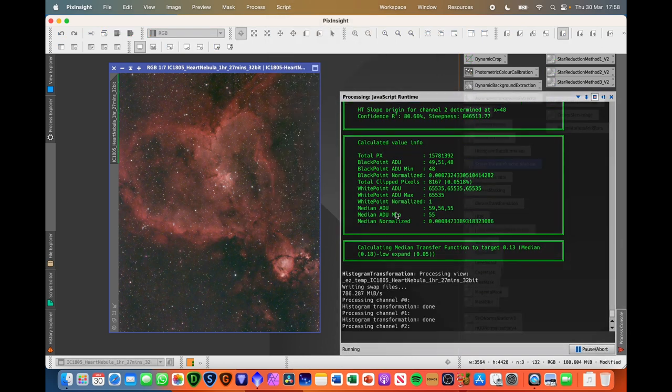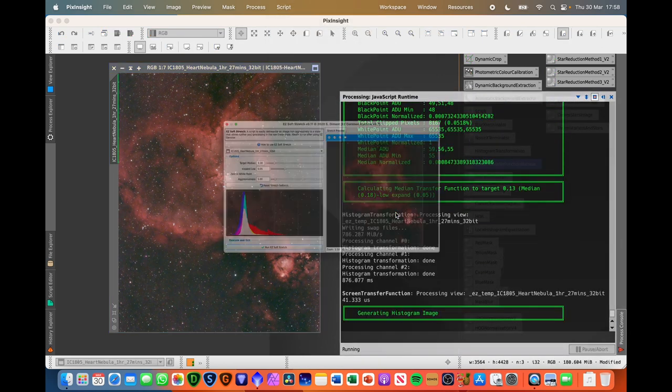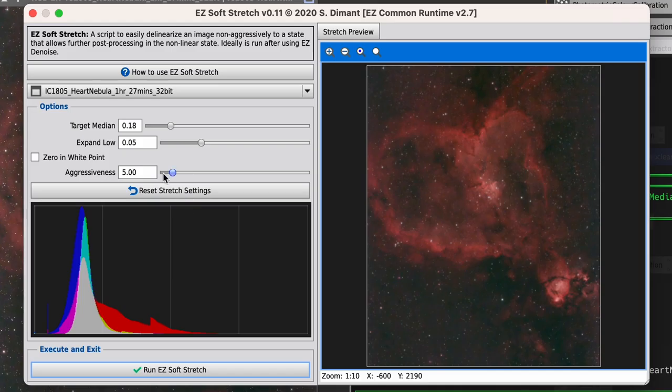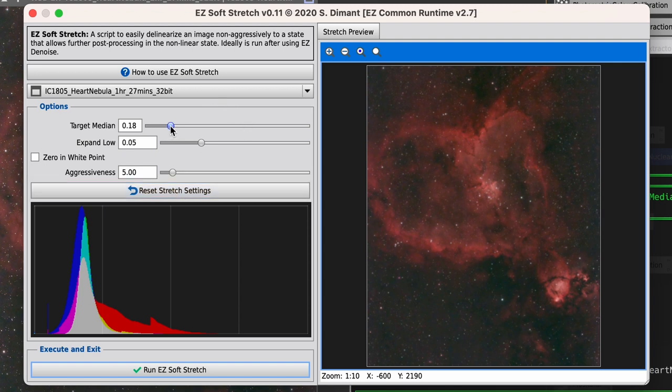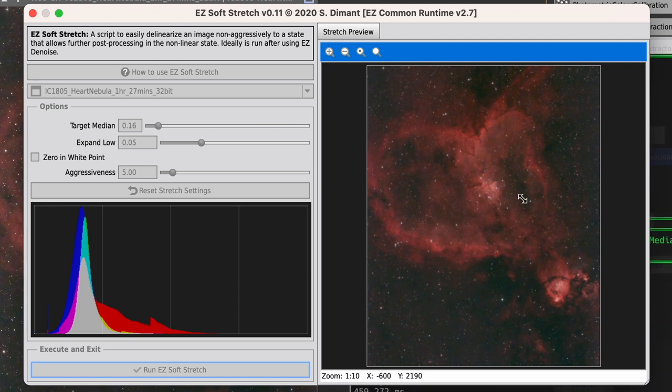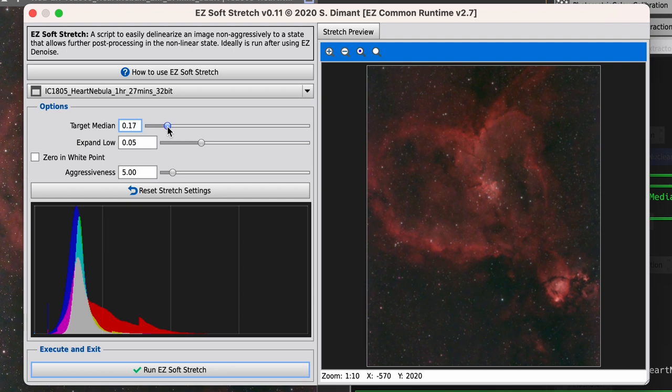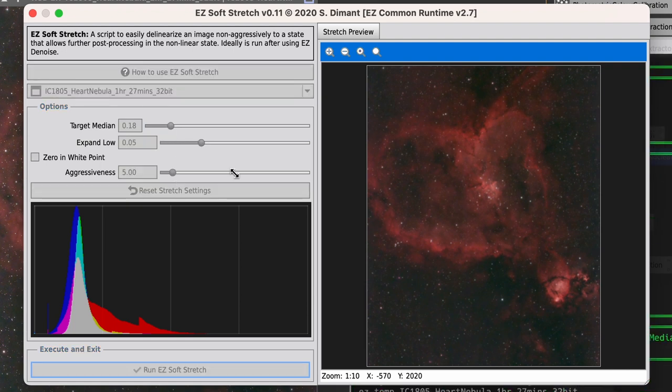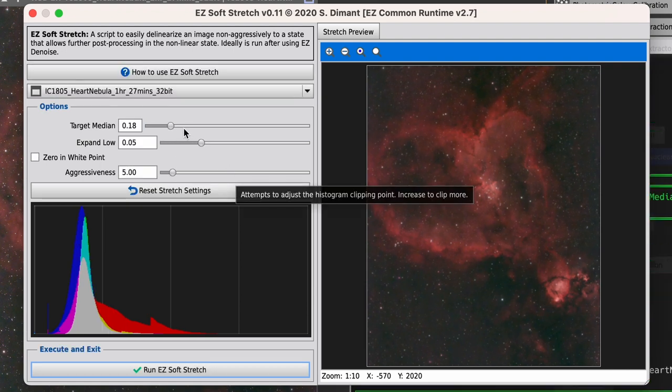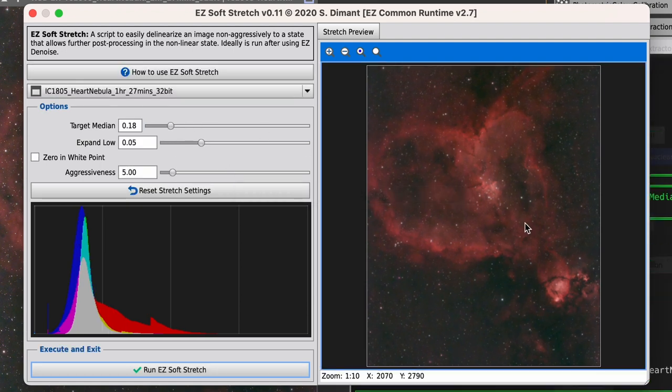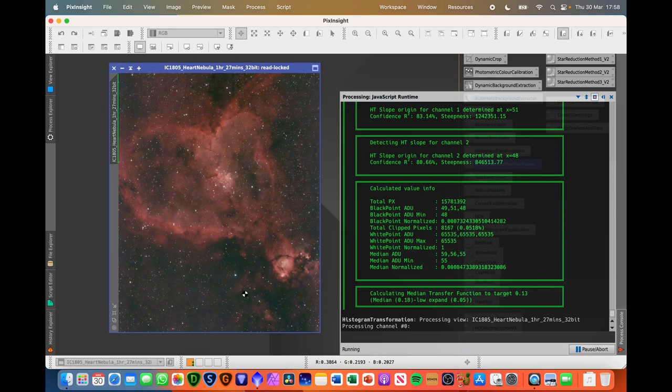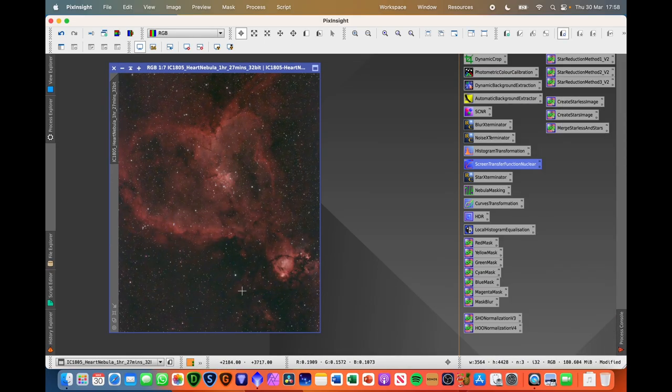So easy processing suite, easy soft stretch, nice and quick. So you can play about with these as well. So you can sort of tweak the target median if you want a slightly darker image and you can see the histogram changing here. I'm going to go for back where it was. So you at least got this preview as well. So you can see what the stretch is doing. When you're ready, just hit that button and stretch is done.